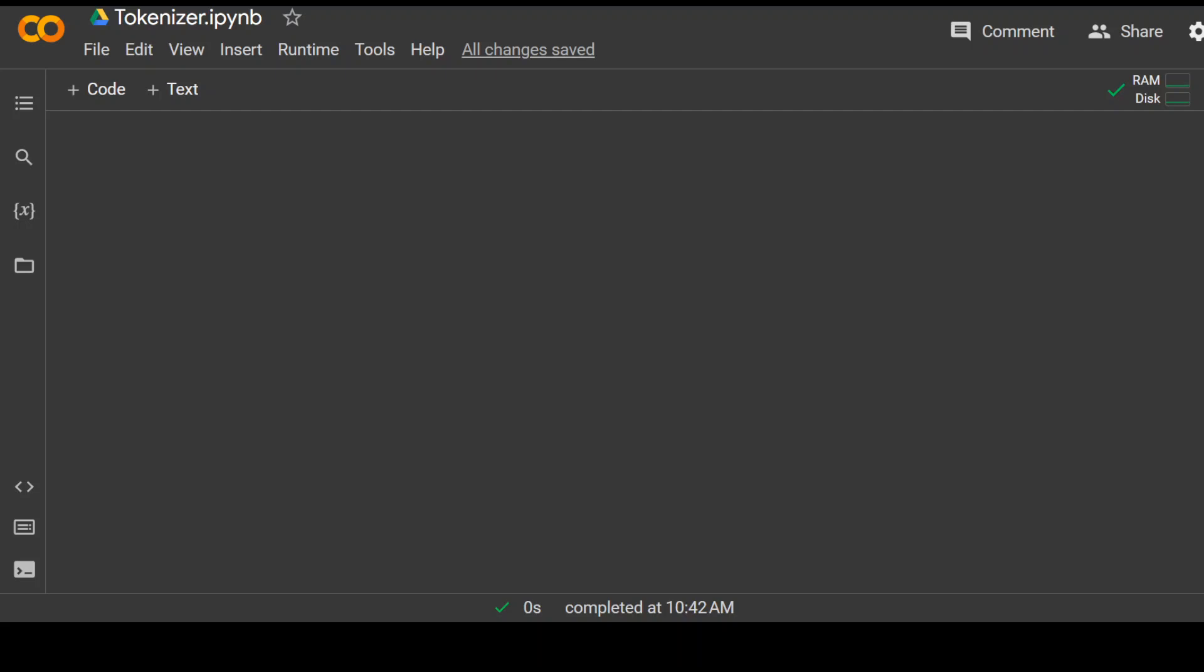I am going to explain tokenizer in very simple words with a demo in this video. So let's get started. I am using Google Colab notebook for this demo and you can easily access it through Google with your free Gmail account.